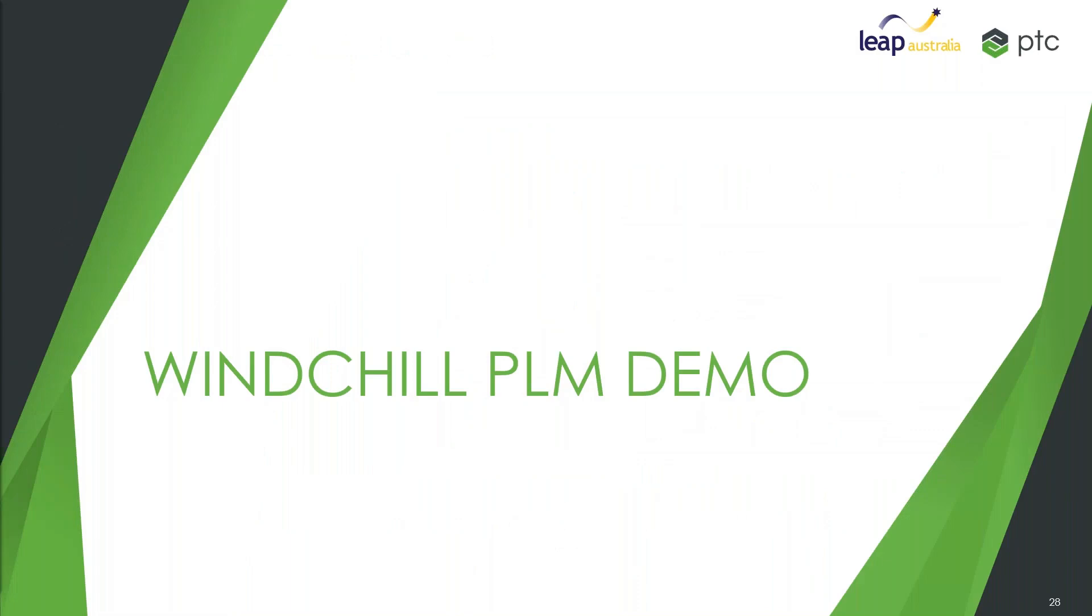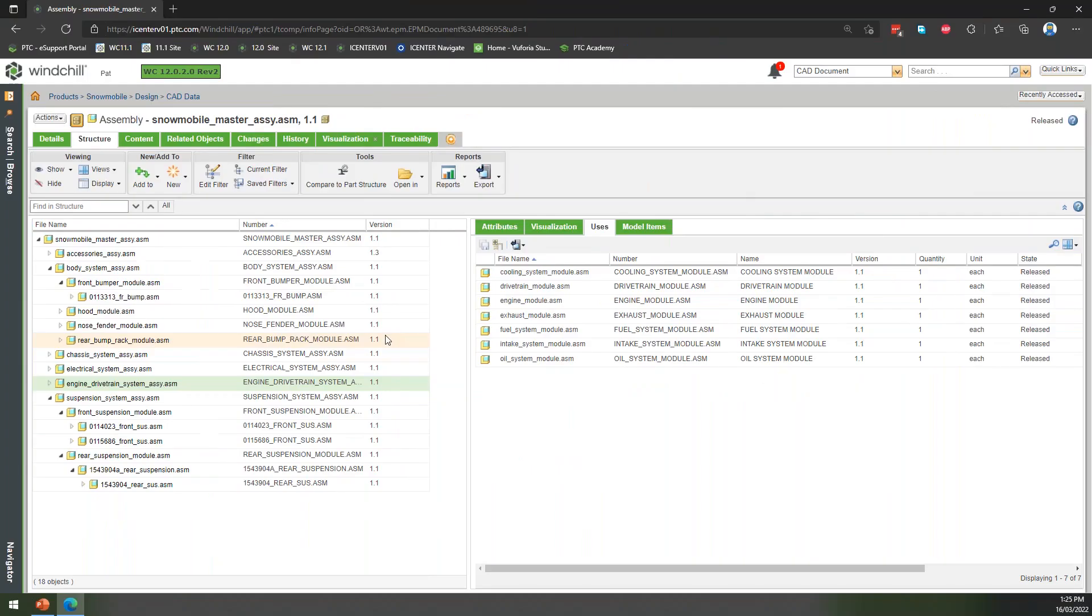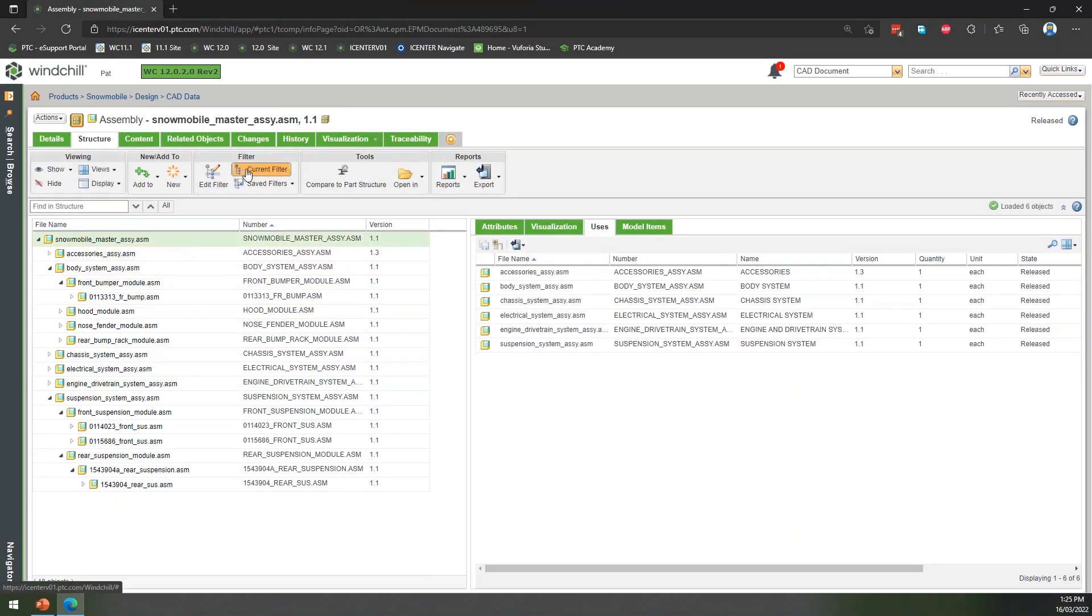So let's have a look at that sort of bigger picture of what Windchill PLM really starts to look like. If we come back here to our CAD data, typically that's what we're interested in managing when we get into PDM.